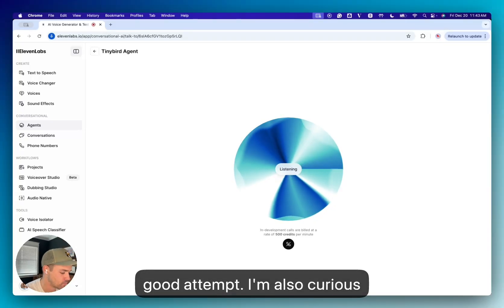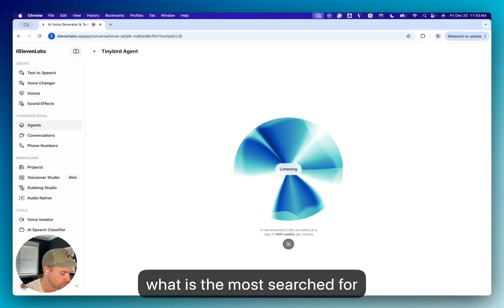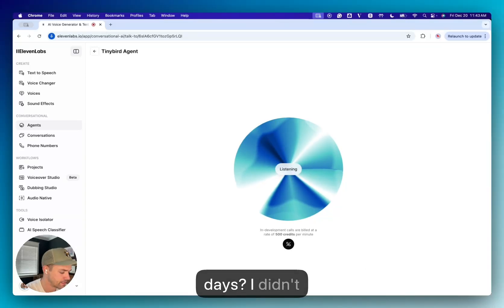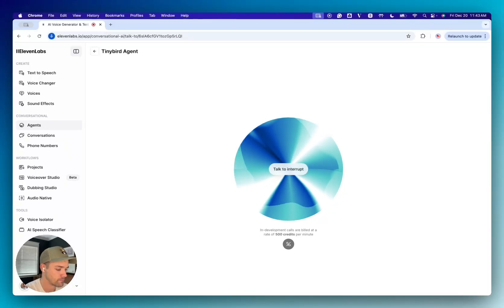I'm also curious, what is the most searched for search term over the last seven days? I didn't catch that. The most searched for term over the last seven days was Woodcock, with eight searches.